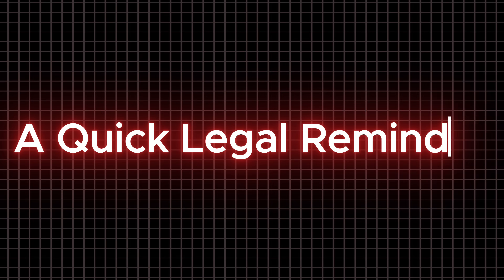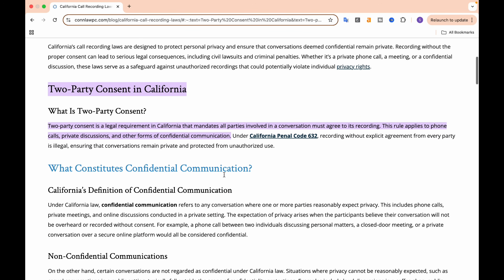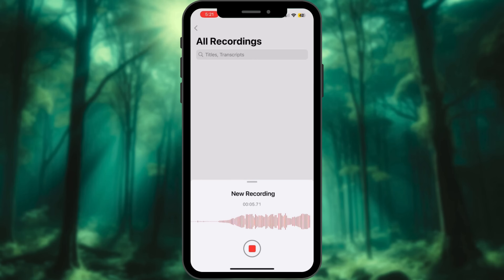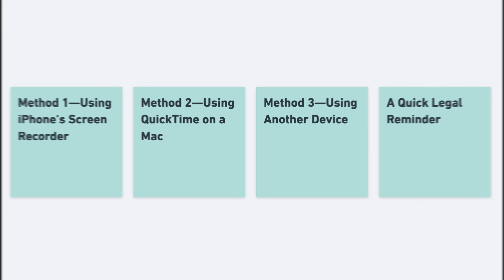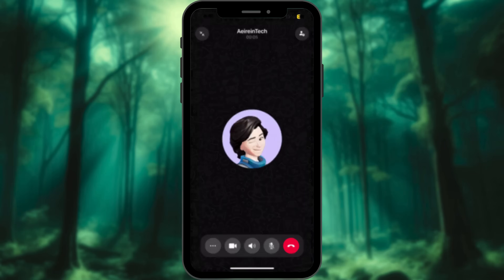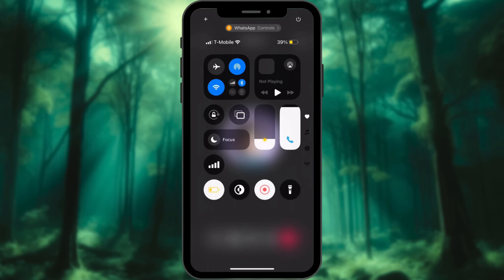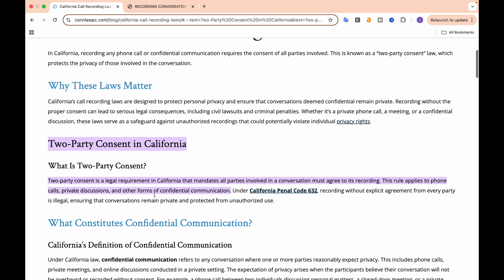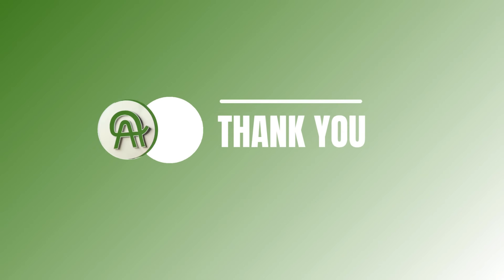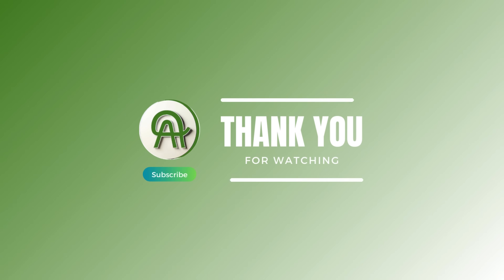A quick legal reminder: always get the other person's consent before recording. Let's keep it ethical, folks. And there you have it — three easy ways to record WhatsApp audio and video calls on your iPhone. Whether you go for the built-in screen recorder, your Mac, or a second device, you're all set to save those important conversations. Just remember, use these powers responsibly. If you found this video helpful, hit that like button and subscribe to AirinTech.